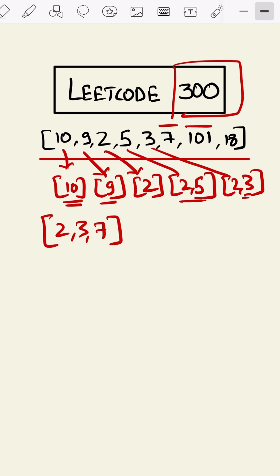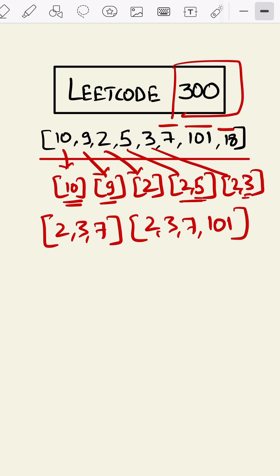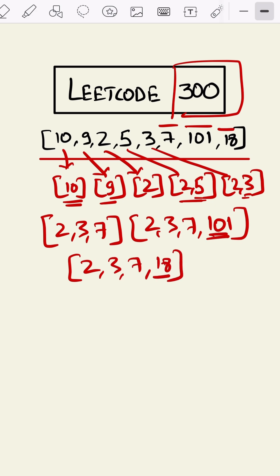101 value it will be 2, 3, 7, and 101. And at this value 18, it will be 2, 3, 7, and 18 since 101 is greater than 18. So we can return the length of either this one or this one as 4.